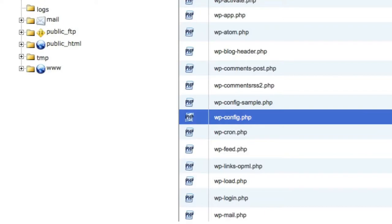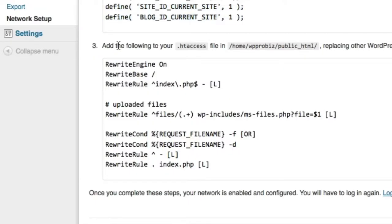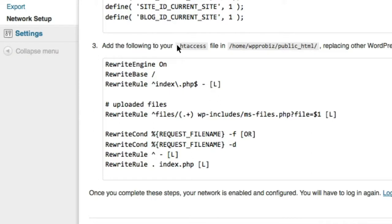And now I'm going to go on to step three. In step three, there is code to add to my htaccess file. And that's found in my public directory.